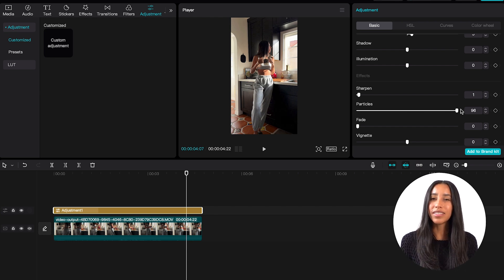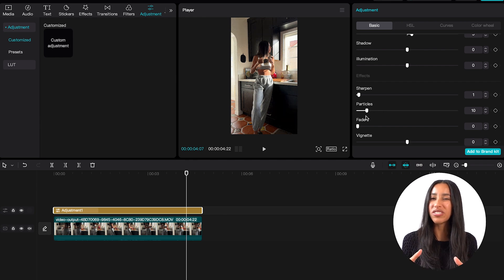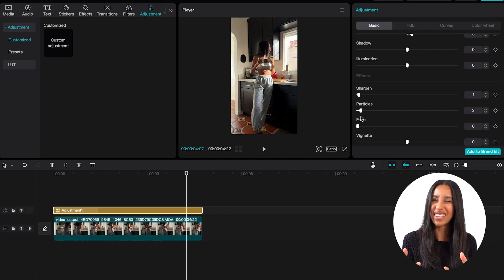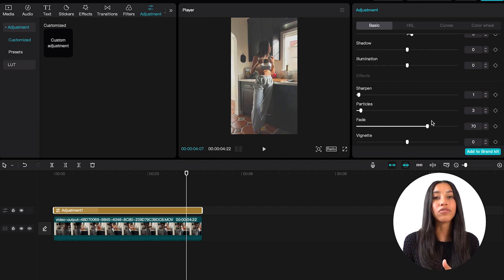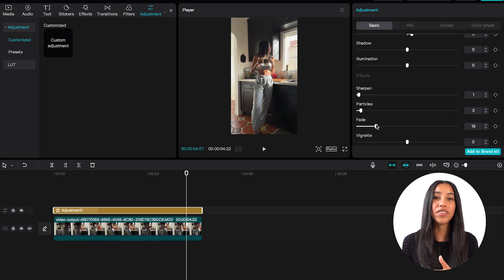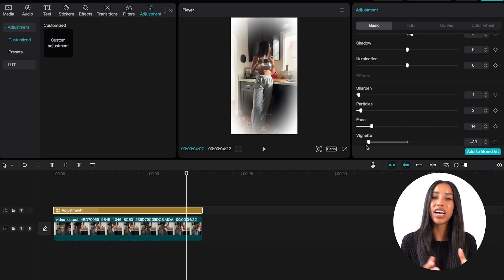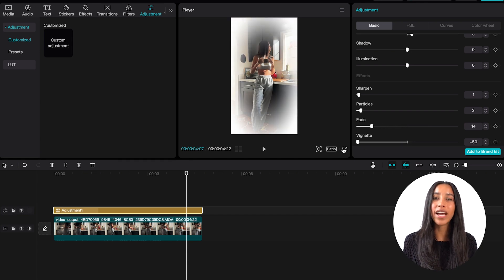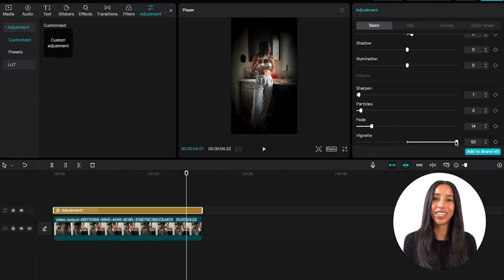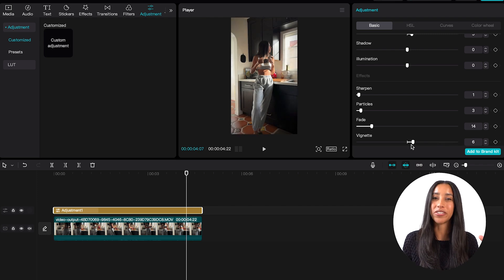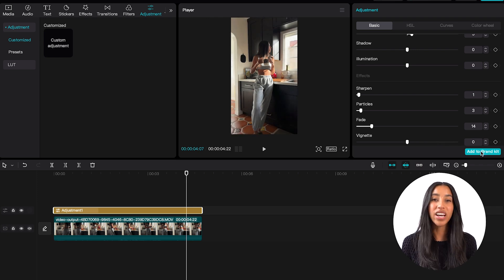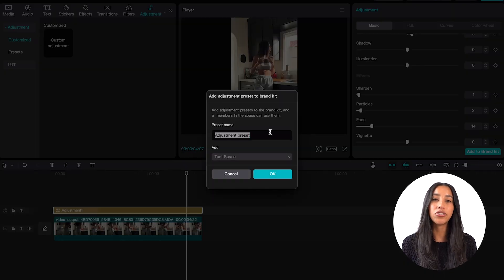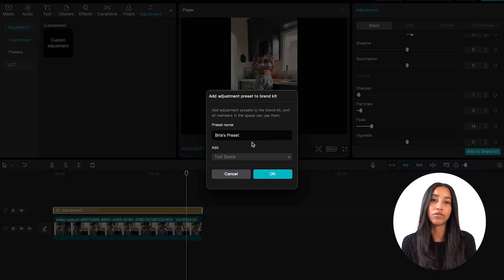Particles are almost like little fuzzies — this slider can make your video almost look staticky. Fade will make your video look paler. And if you move the vignette slider to the left, it's going to add a white dream-like border to your video. And if you move it to the right, that border is going to turn black. Whatever adjustments you make here can be added to your brand kit and you can use them in future videos.